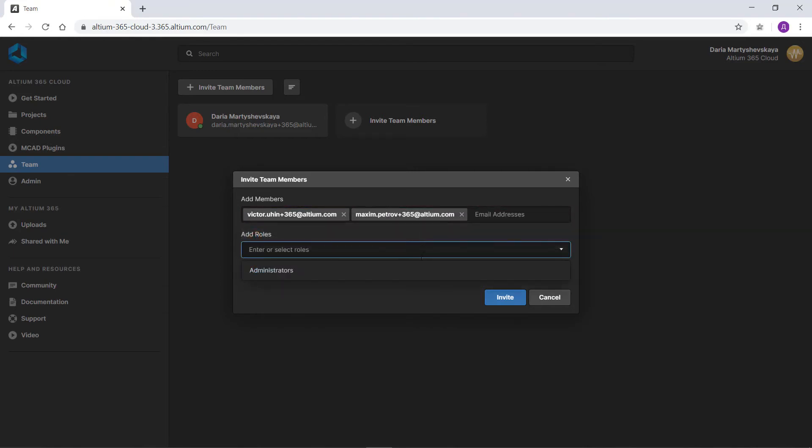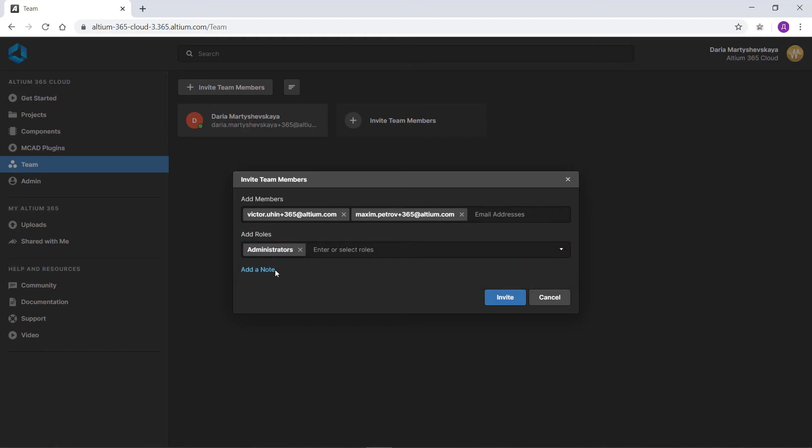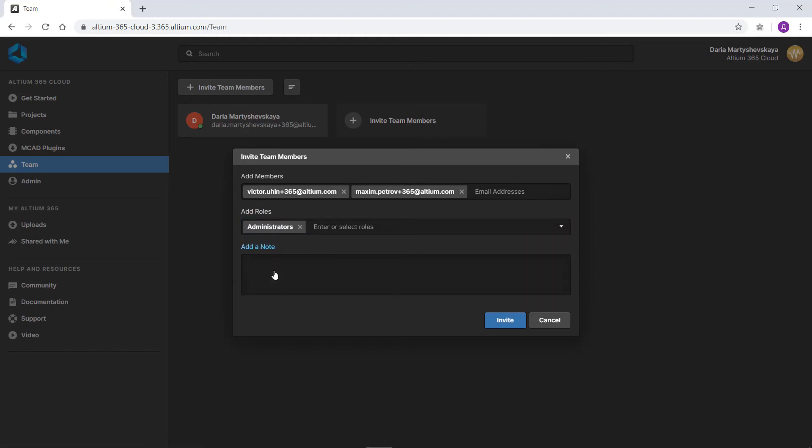You can invite multiple users at the same time. In the add roles drop-down list, specify the administrator role for the invited user. Note that roles require a pro-level subscription and are not required.